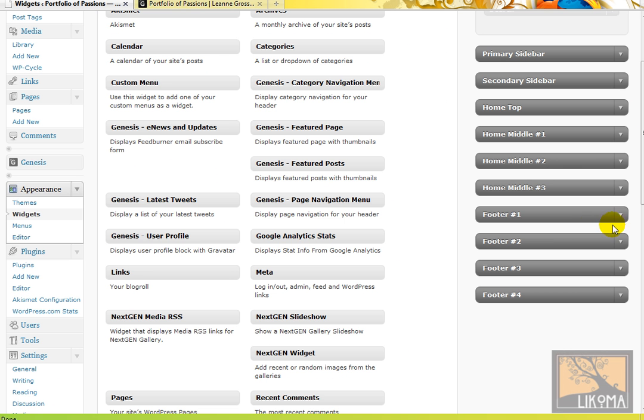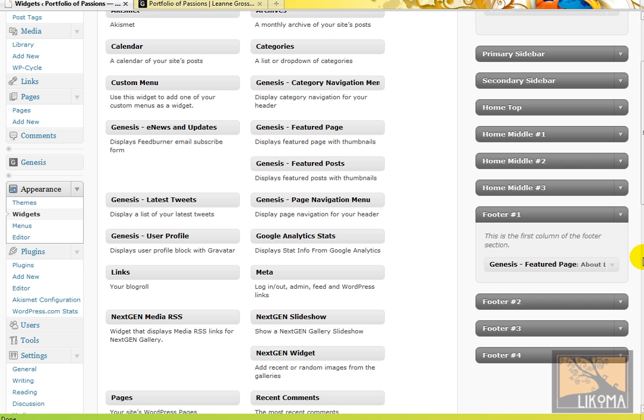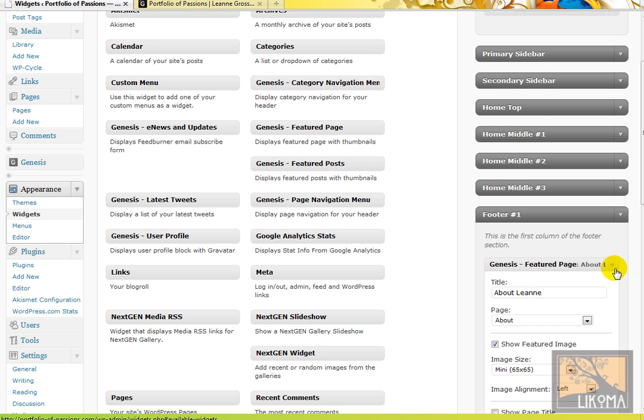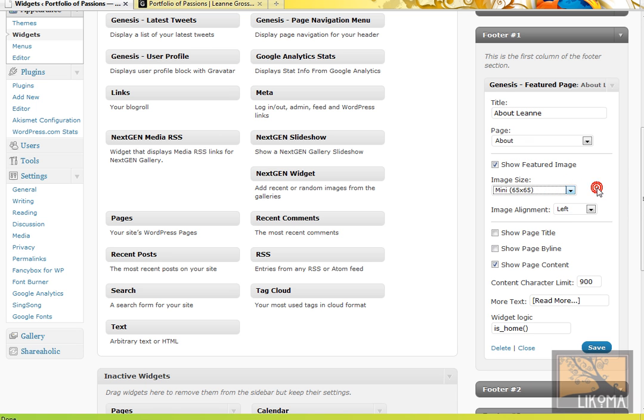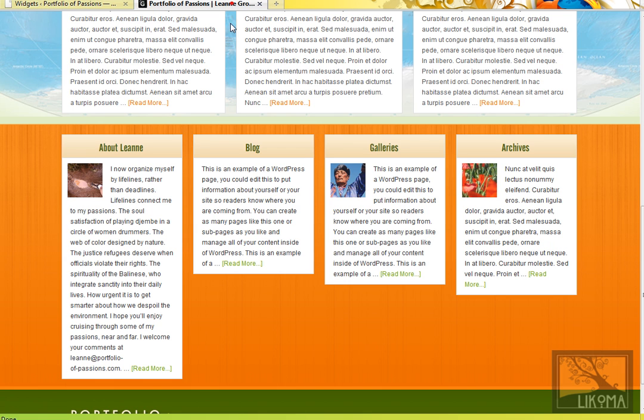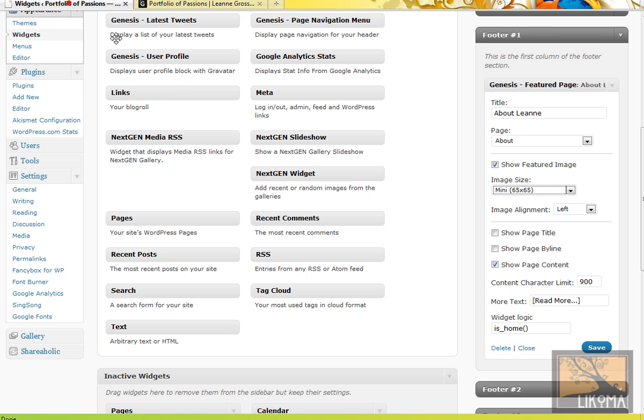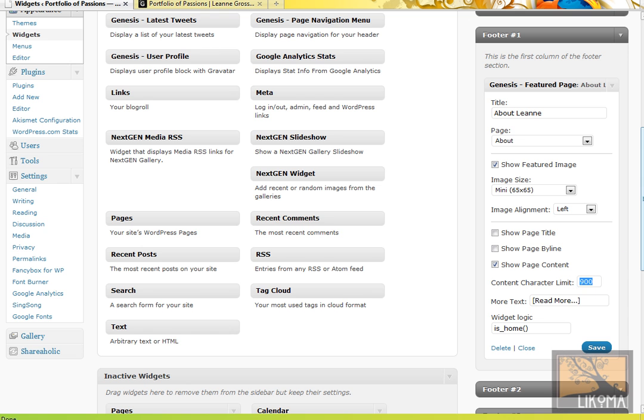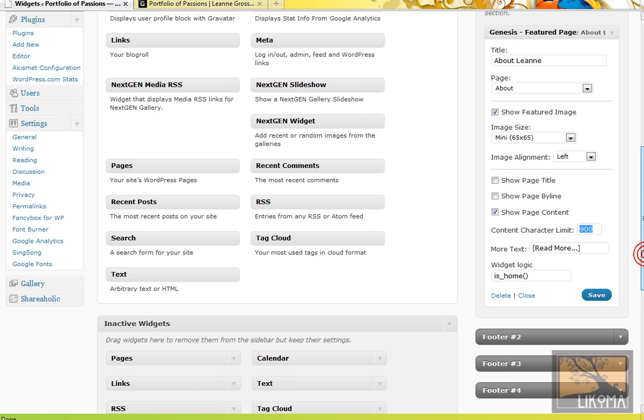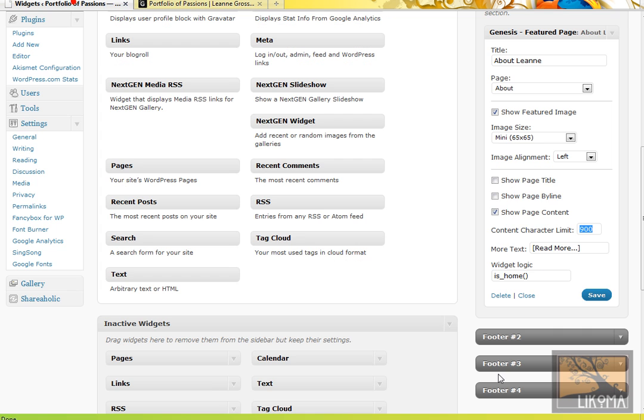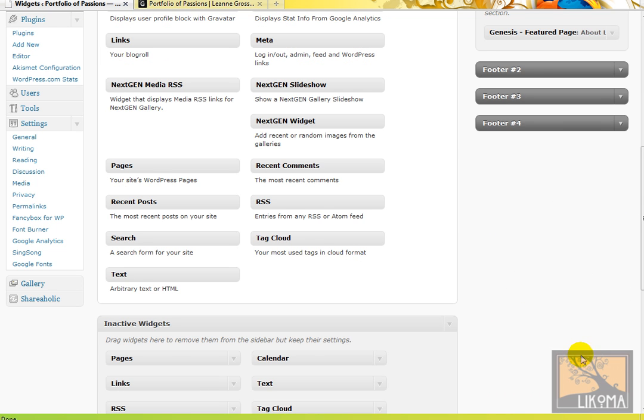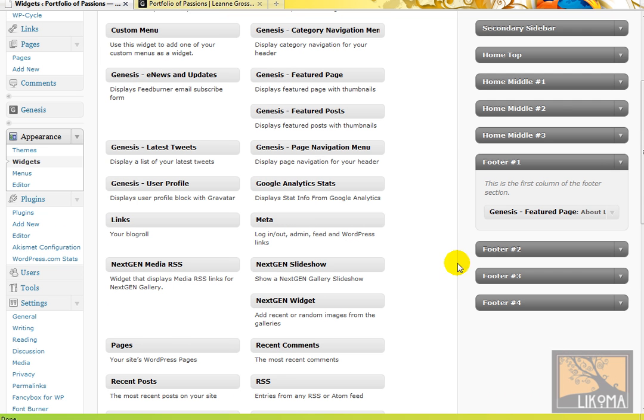Down below on the home page are these four footer widgets. And this is the same story here. Genesis featured page, about Leanne, show featured image. Now here I chose to use the mini image, 65 by 65. So that's why over here we have this little thumbnail. I don't want the title. I don't want the byline. But I want the content. I basically made this big to fit the text that was there. But if it's too long, and it is a little long, we could chop that up. And then I can close. So that's it.